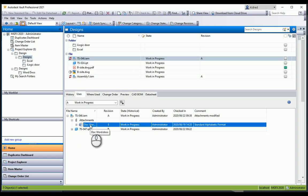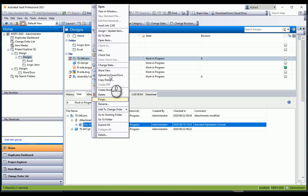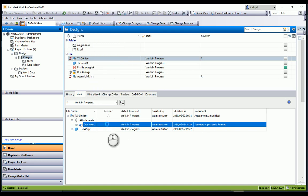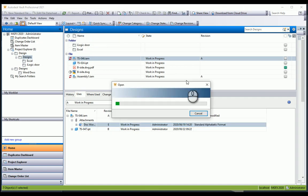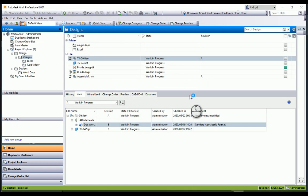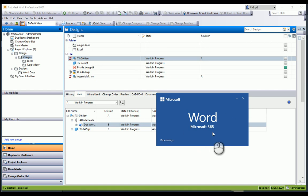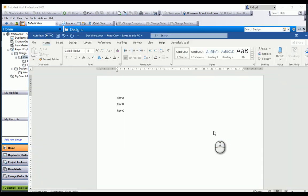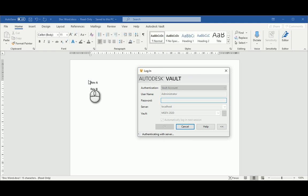What you might want to know is, does it actually show you this Word document? I'm going to go file open. Let's see what revision E is. I'm not going to check it out, just open it. It does open up in Word. You'll see there is a vault add-in in Word as well, so you can actually check in or check out or manage your Word documents through the vault add-in. You can see I've got rev A, rev B, and rev C.